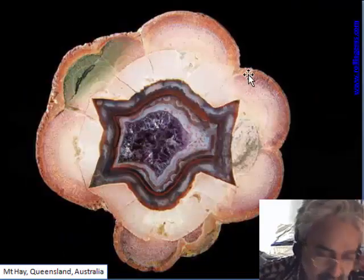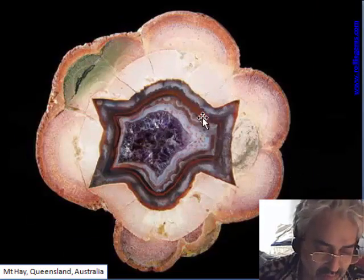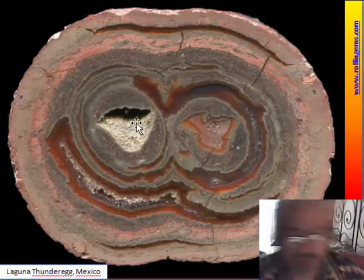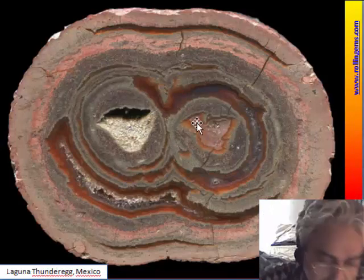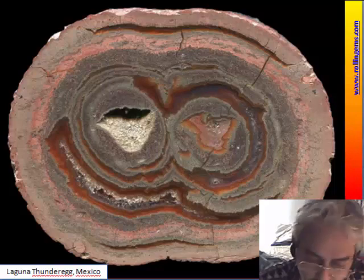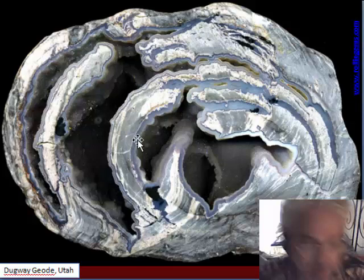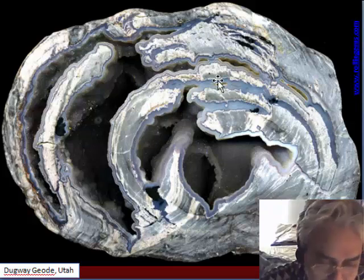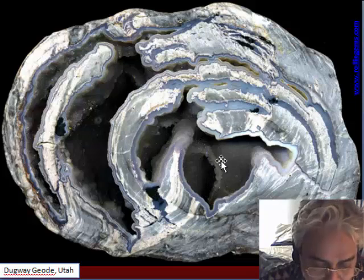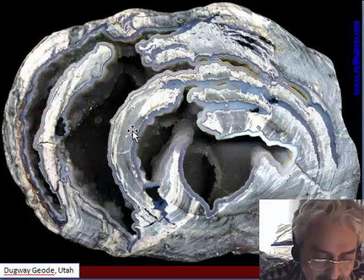This is another kind of fibrous thunder egg from Queensland — very nice. And this is one from Laguna: a double thunder egg with a concentric fracture pattern. And this is the Dugway geode from Utah — a typical deposit with concentric fractures, where in this case the filling is just a small line of chalcedony.